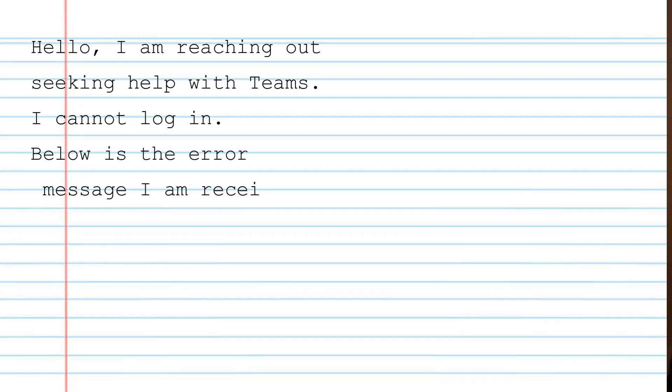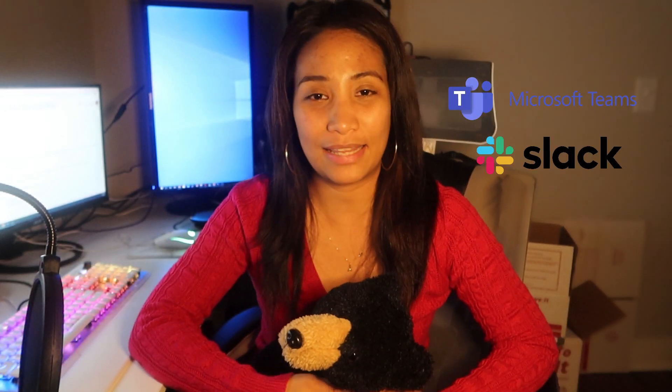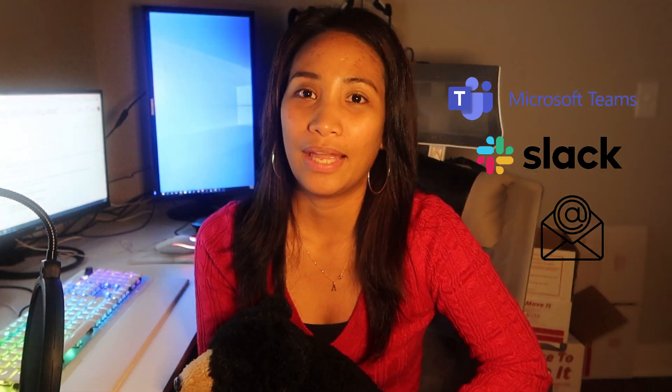Ticket number one: 'Hello, I am reaching out seeking help with Teams. I cannot log in — below is the error message I am receiving. Thank you.' It is quite common for IT people to encounter this kind of issue — tickets with users not able to sign in with different apps such as Teams, Slack, or email. There are multiple ways we can solve this issue.